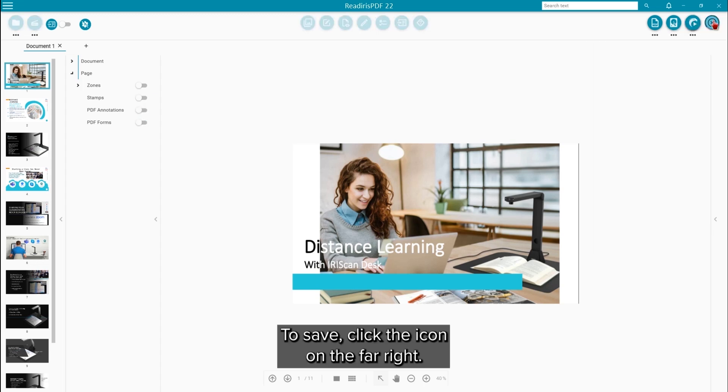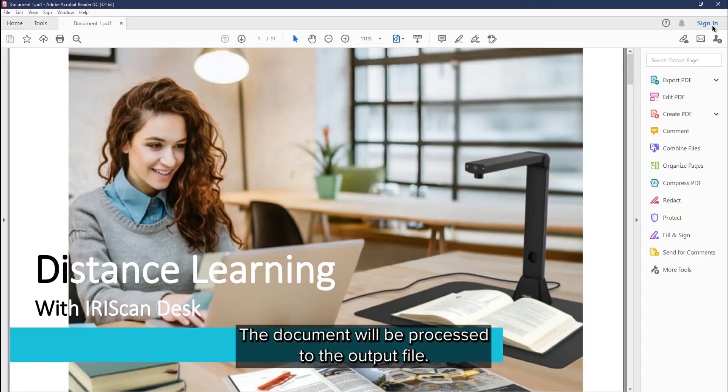To save, click on the save icon on the far right and the document will be processed to the output file.